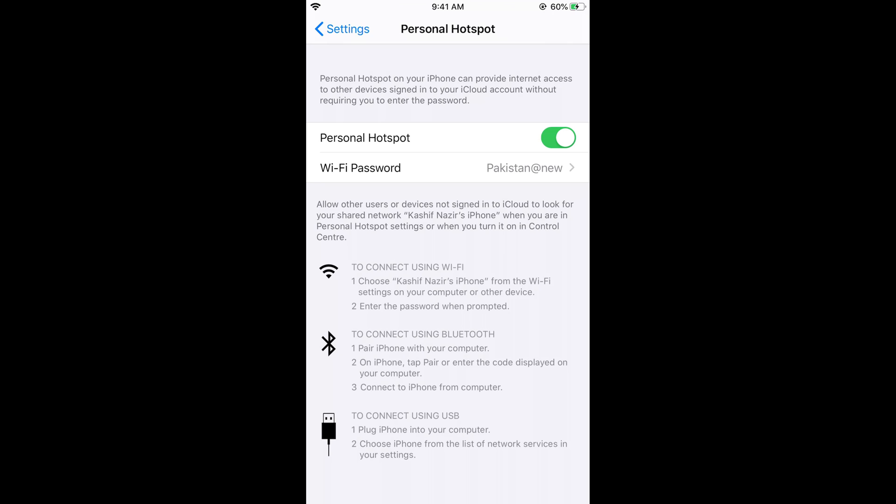Hope it has helped you in turning on the hotspot on iPhone 11 or any other iPhone with iOS 13 update. But before you go, please like, subscribe, and share.